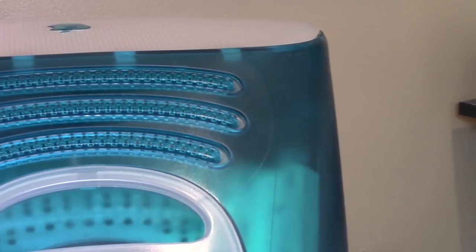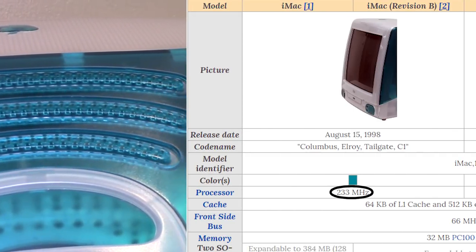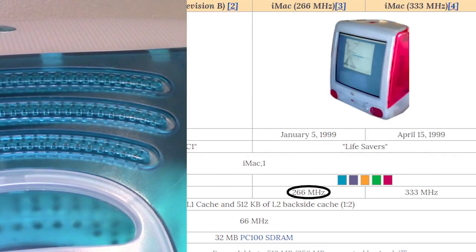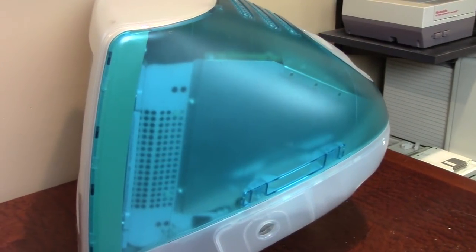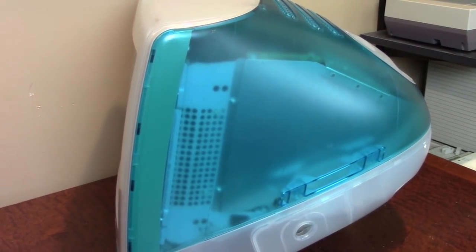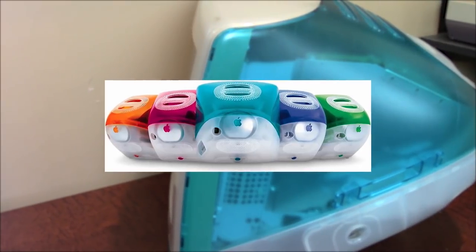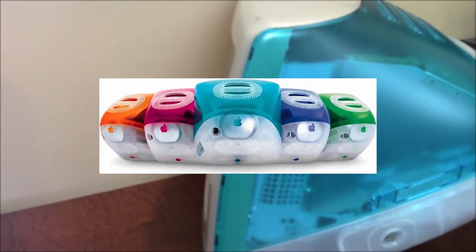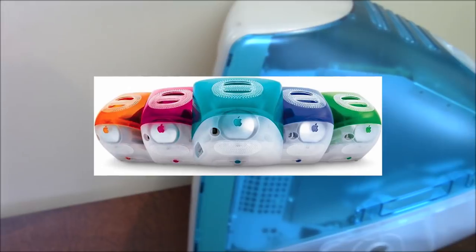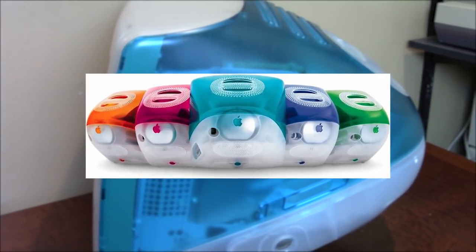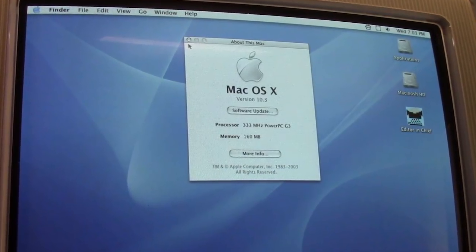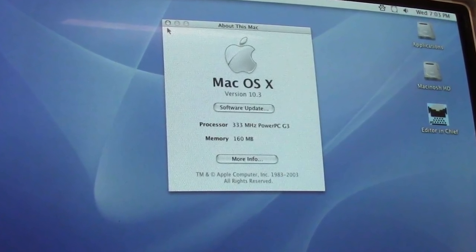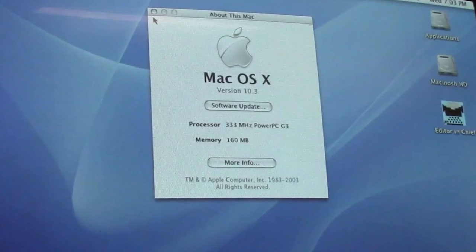Revision C updated the processor from 233MHz to 266MHz and bumped the storage from 4 to 6GB. The most noticeable change in Revision C, however, was the outer casing — these iMacs were available in five different colors: Blueberry, Grape, Tangerine, Lime, and Strawberry. In April 1999, Apple released Revision D, which further updated the Revision C models with a faster 333MHz G3 processor. The model shown throughout this video is the Revision D iMac in Blueberry.